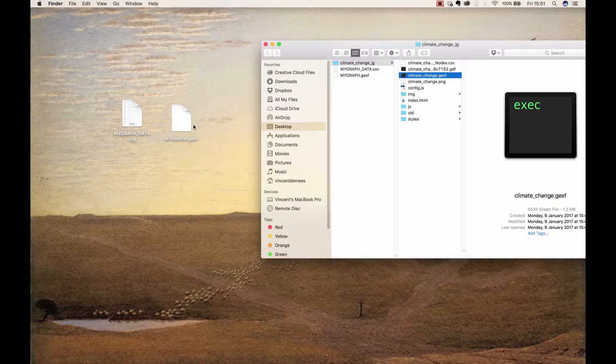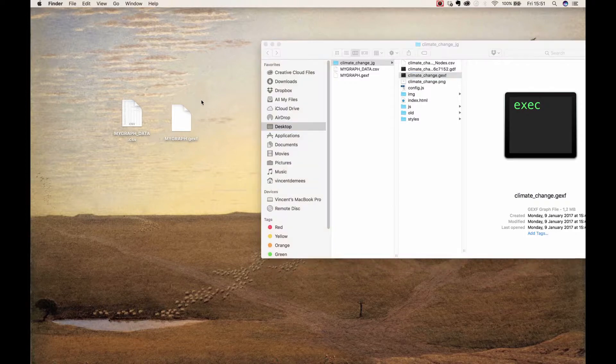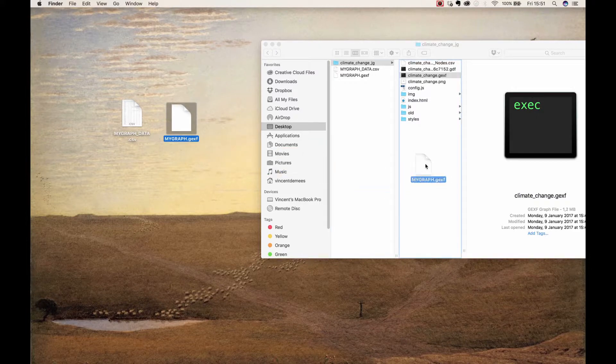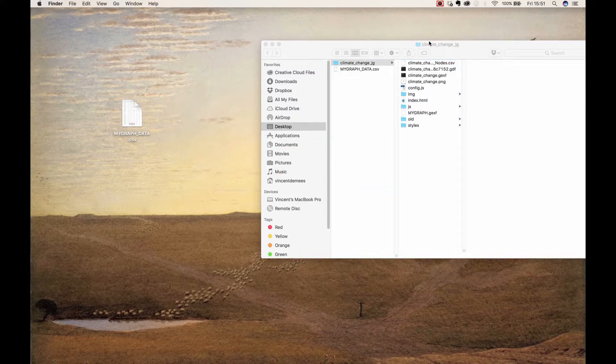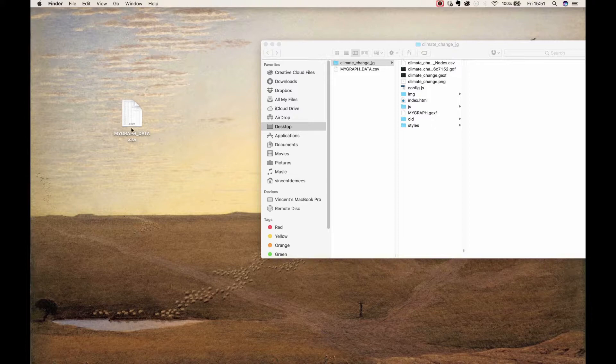Let's start by placing your GFX file in the folder. If you want visitors to download your data as a CSV file as well, you can also place an exported CSV file from Gephi in the folder, but this is optional.